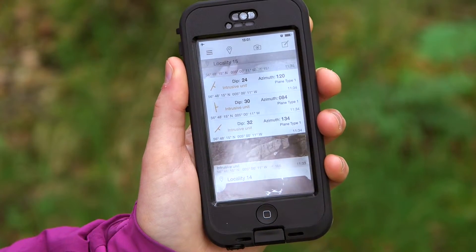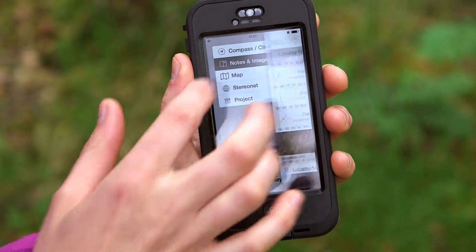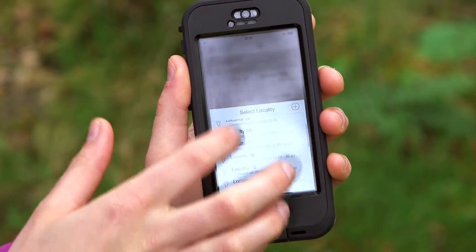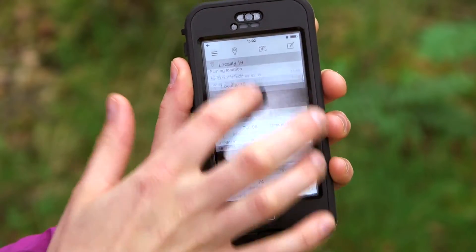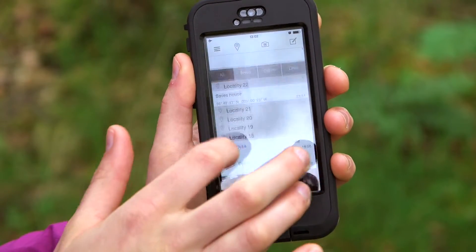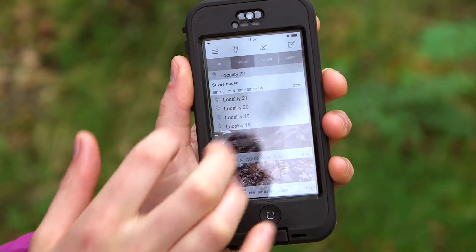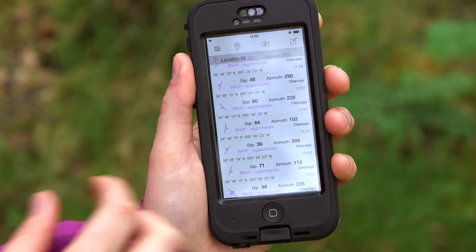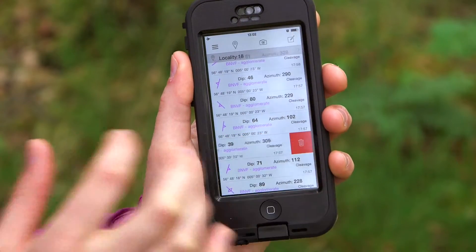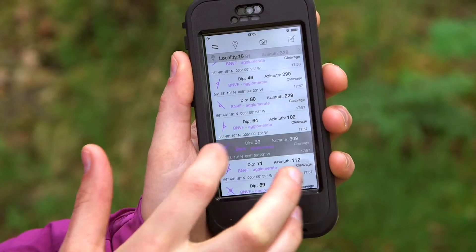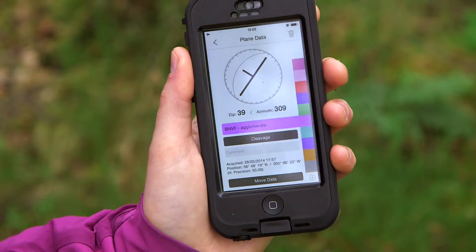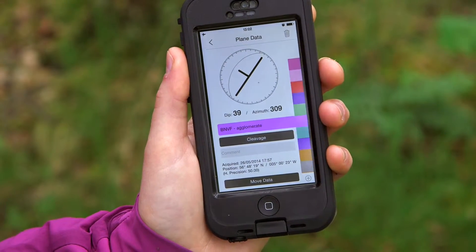All the data collected can be viewed in the notebook. From here we can filter by locality and also by the type of data that's been collected. With readings taken in the notebook we can either delete a reading, or we can select the reading and edit the attributes associated with that data point.